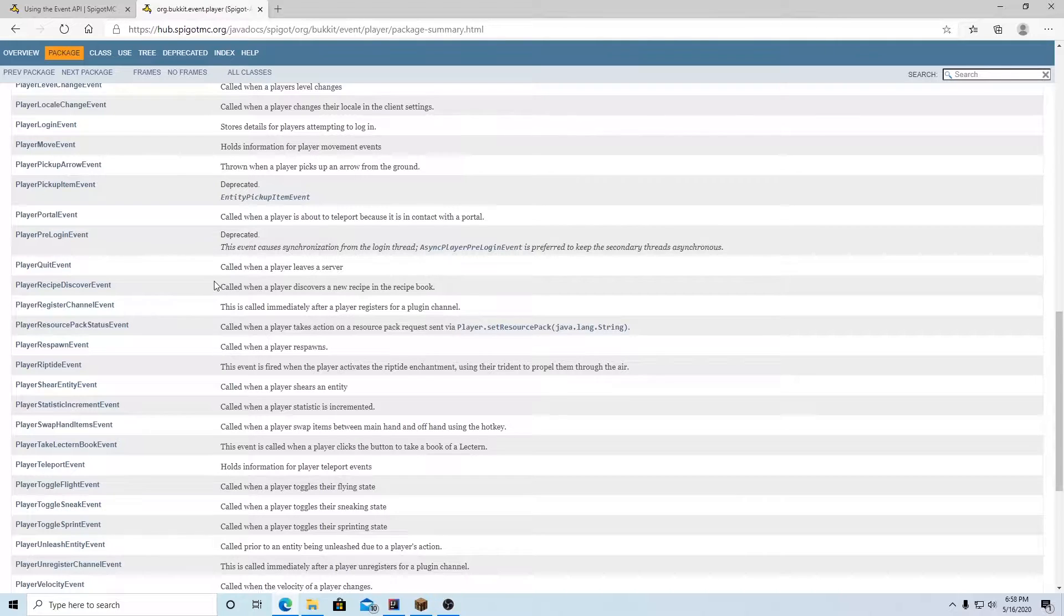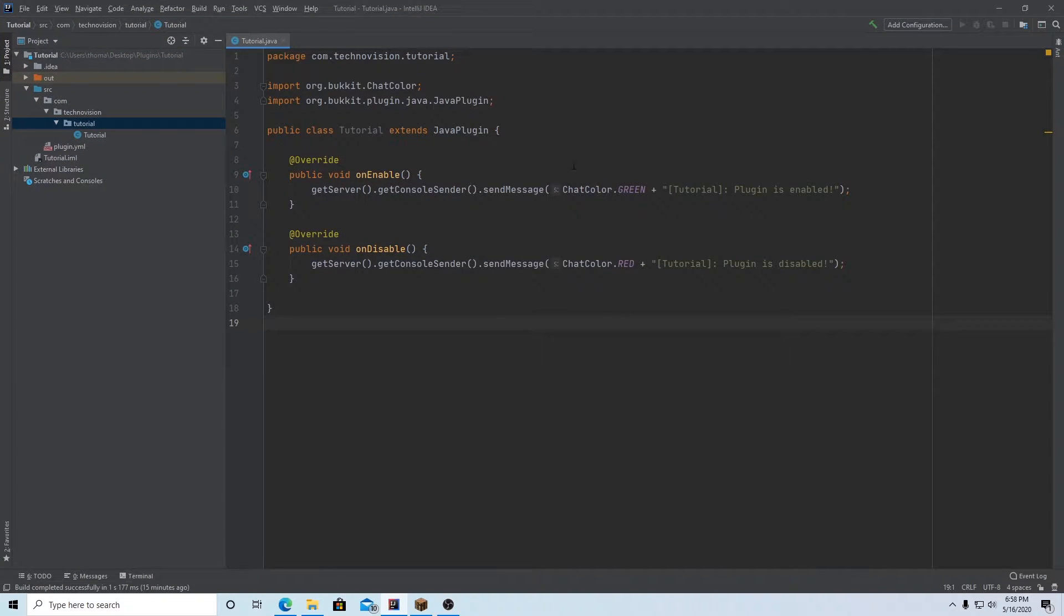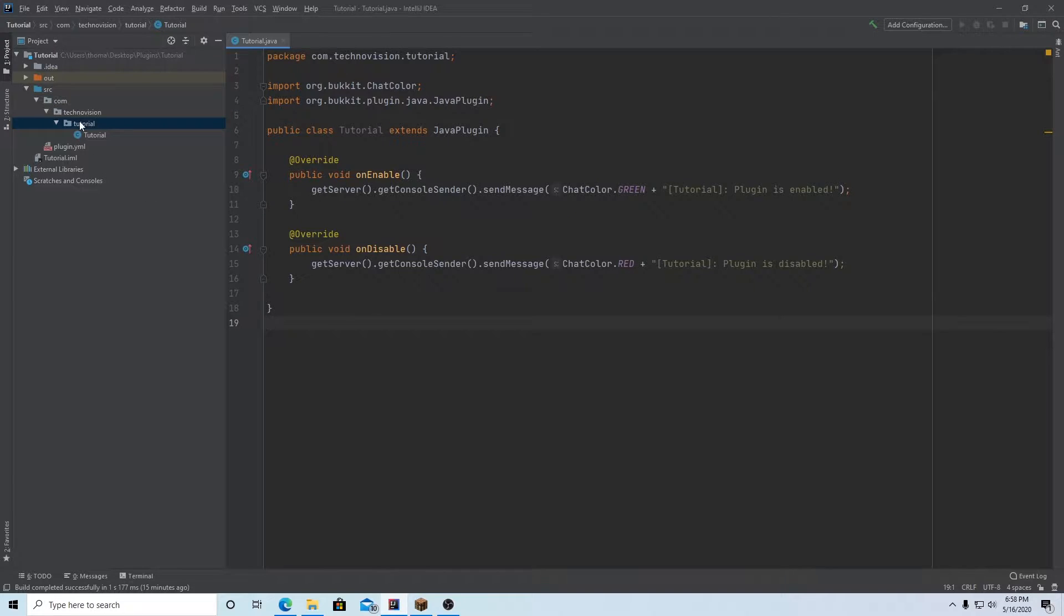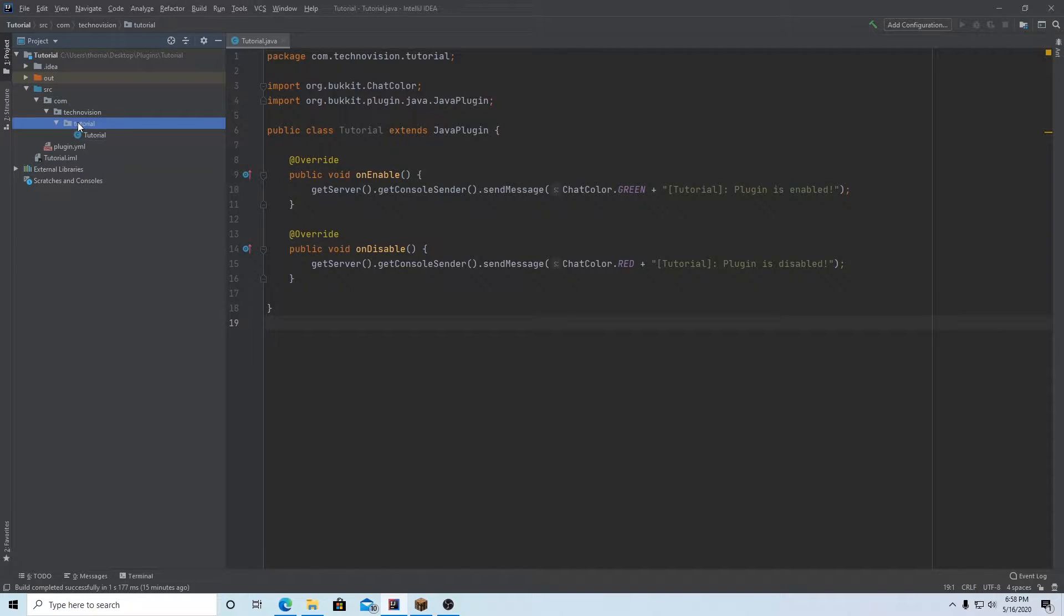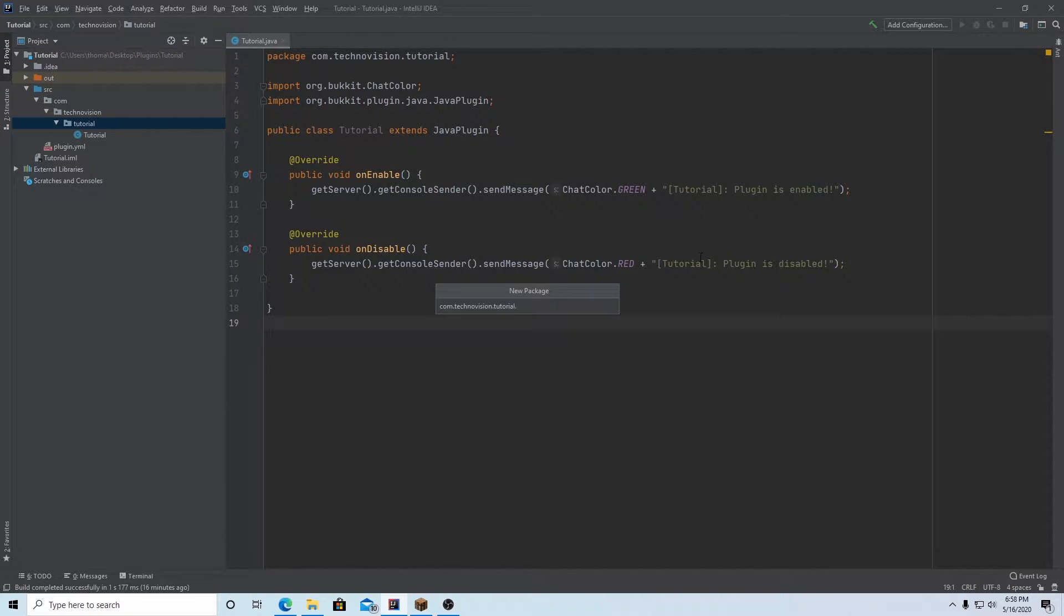All right, so you can go back to your IntelliJ program now. And inside of here, we want to make a package for our events. So just go to your main package here, right-click, new, package, and we're going to name this events, of course.